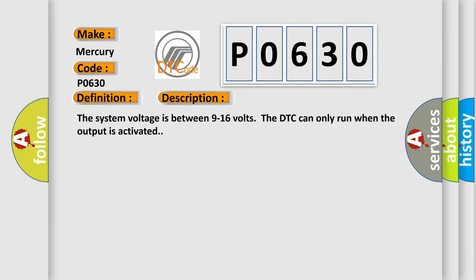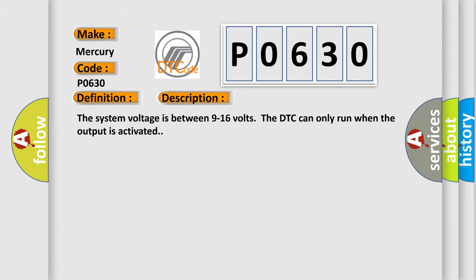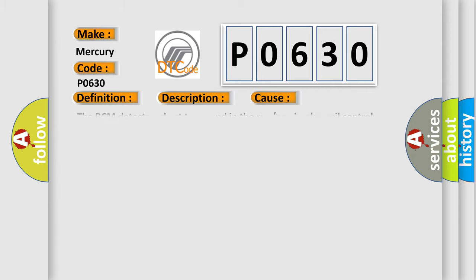The system voltage is between 9 to 16 volts. The DTC can only run when the output is activated. This diagnostic error occurs most often in these cases: The BCM detects a short to ground in the run or crank relay coil control circuit.